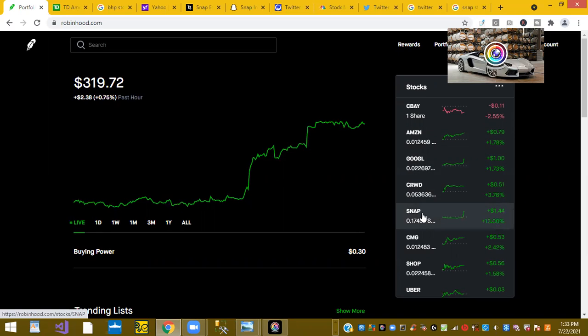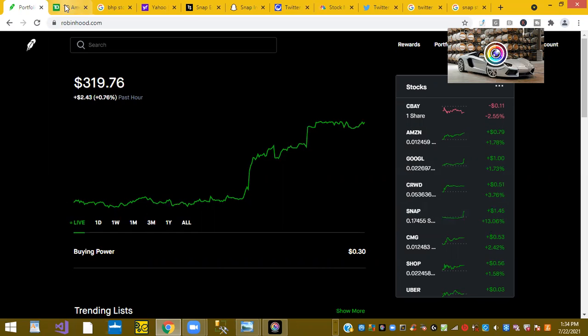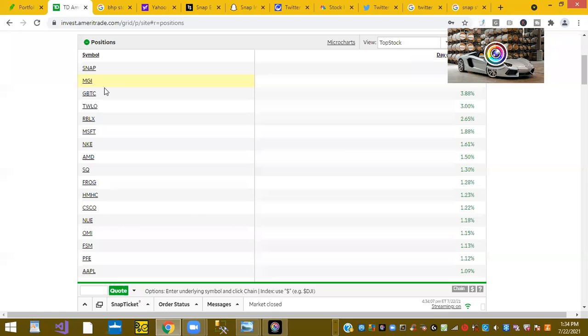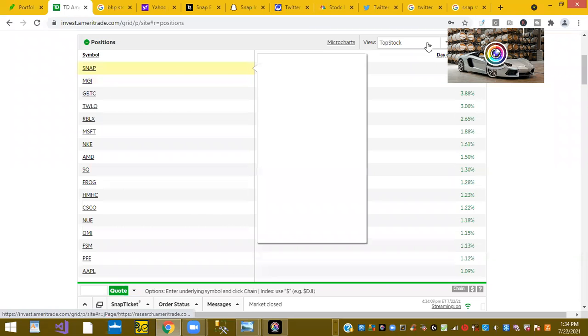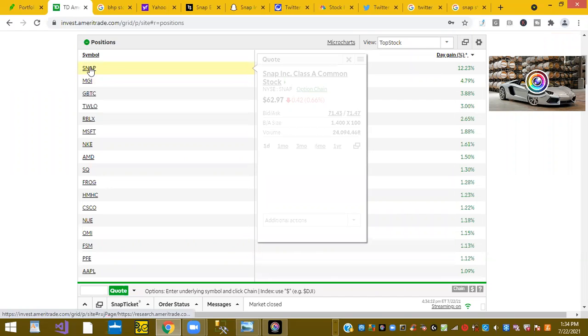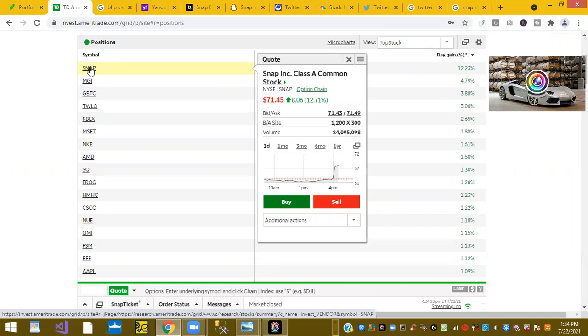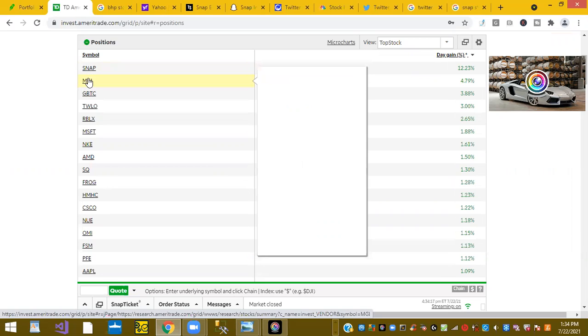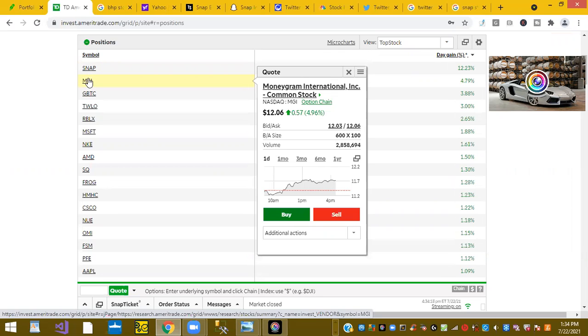And the leader, Snap, Snapchat, is up 12.23%, nice gain after hours. Moneygram is up 4.79%.